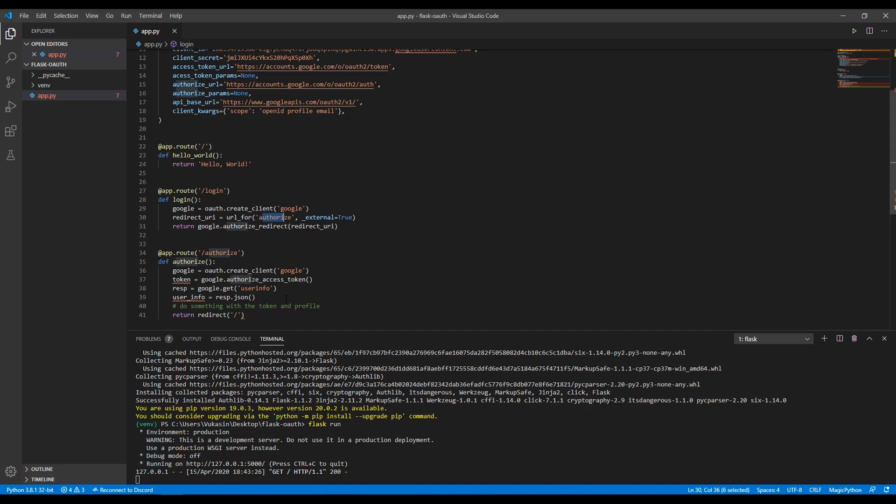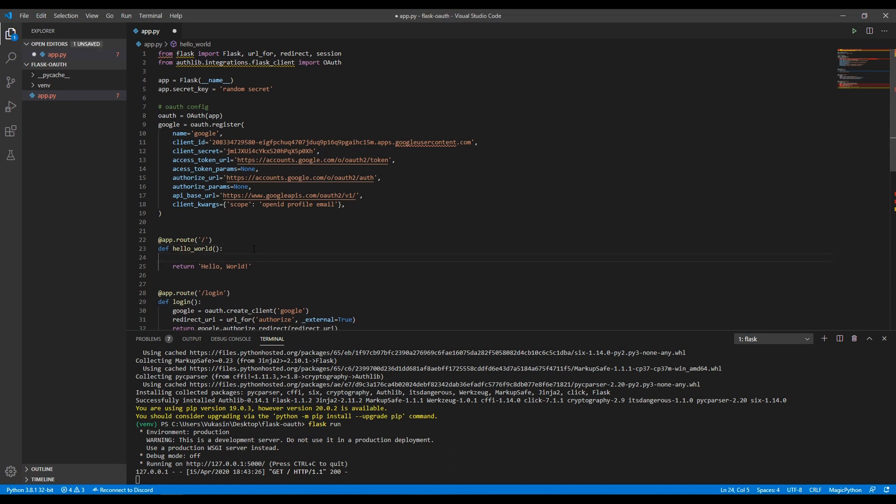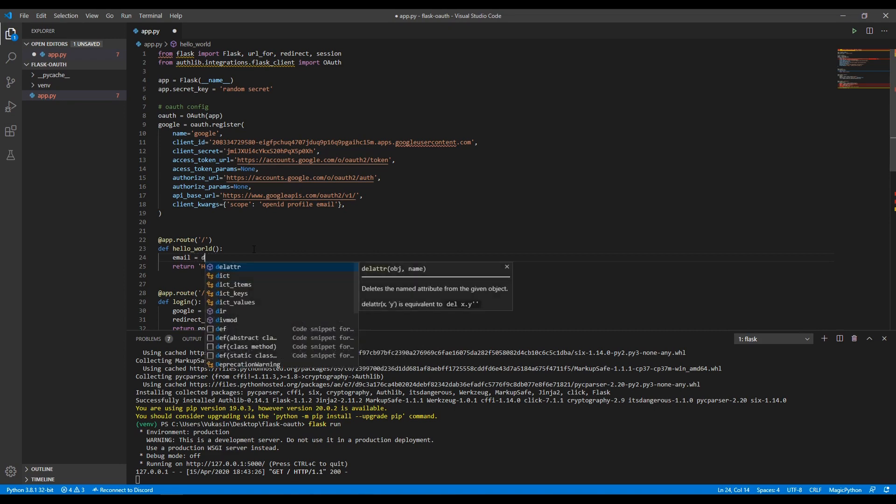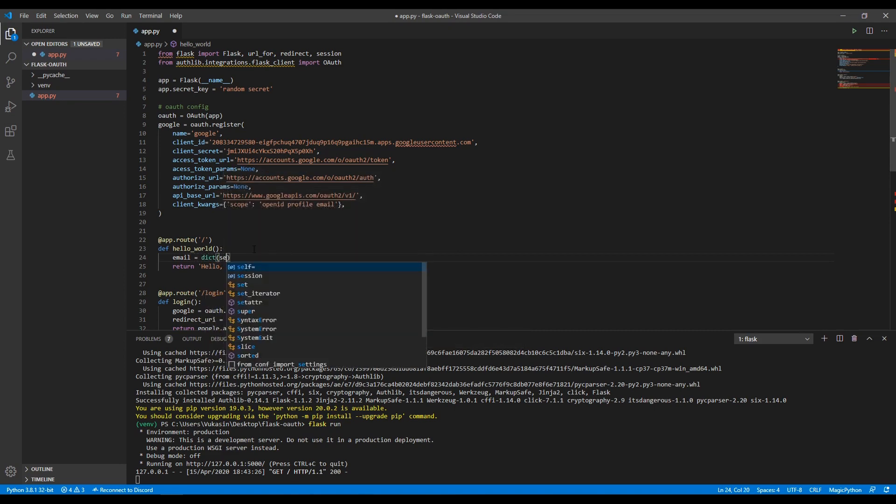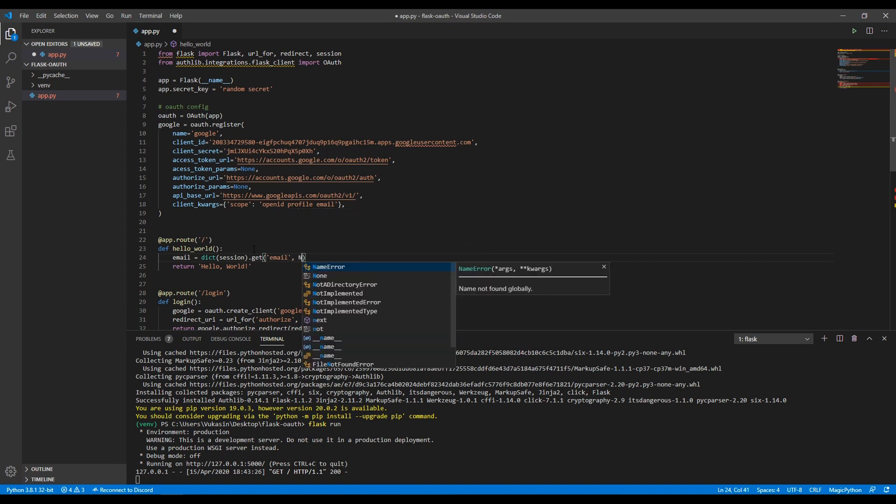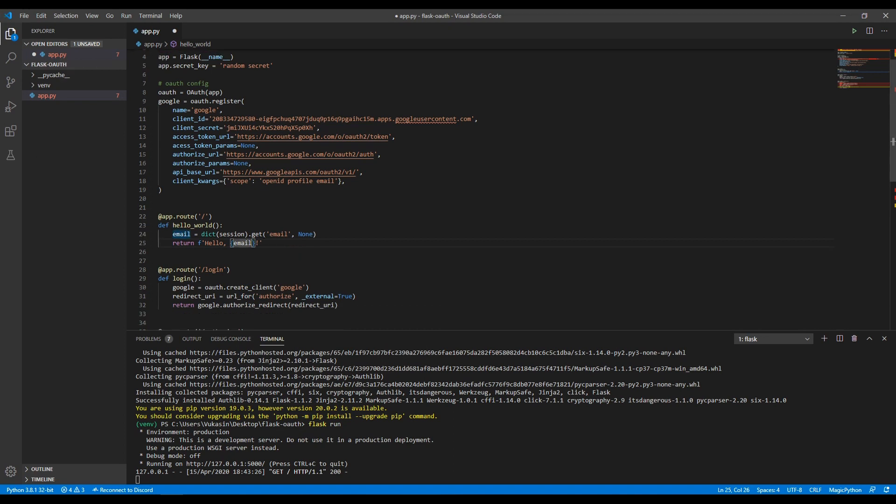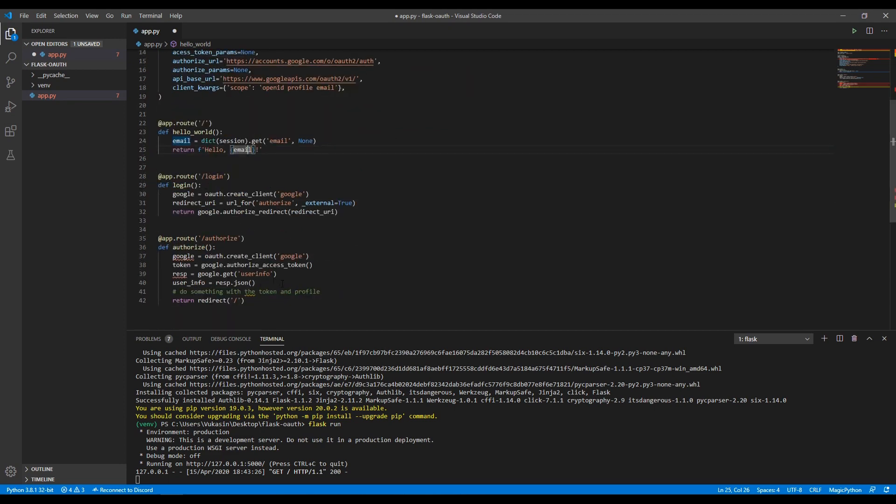For the most part, we are done. Another thing we want to do in here is actually display in some way that we have logged in. The way I'll do that is in the hello world route, I will say email equals session. We will have this session dictionary. We convert it to a dictionary and then we say from it, I want to get the email, which we will define. If there is no email, just give me back none. And then in here, we'll just say hello email. When the user logs in, it's going to say hello with the actual email. If they're not logged in, it's going to say hello none. That's the way we're going to tell if the user actually logged in.